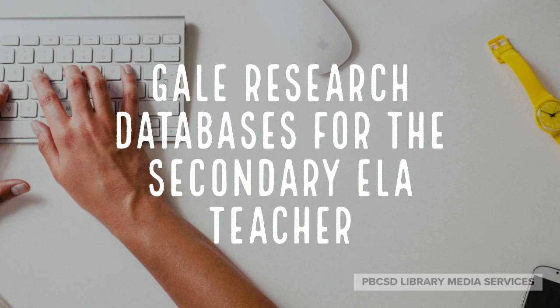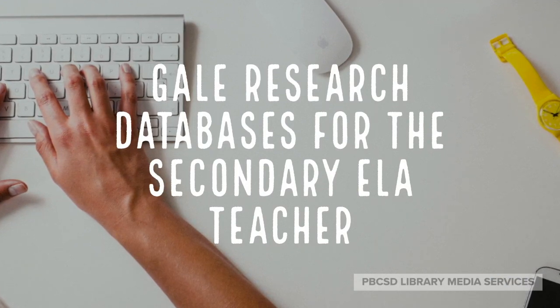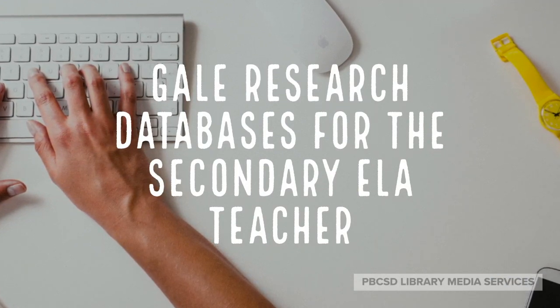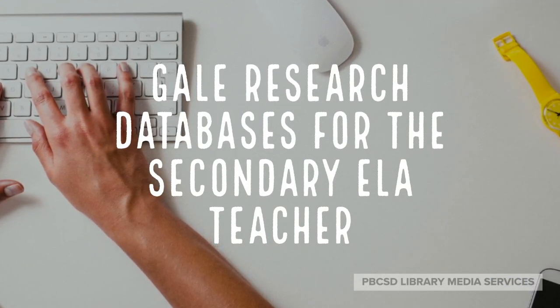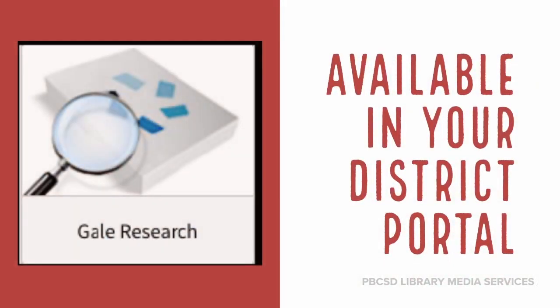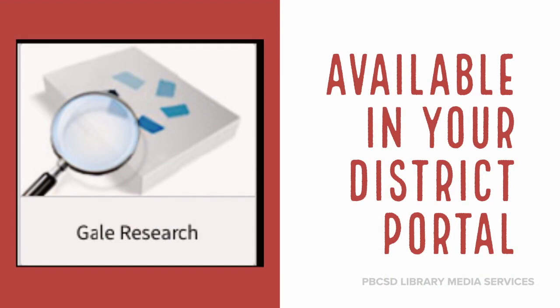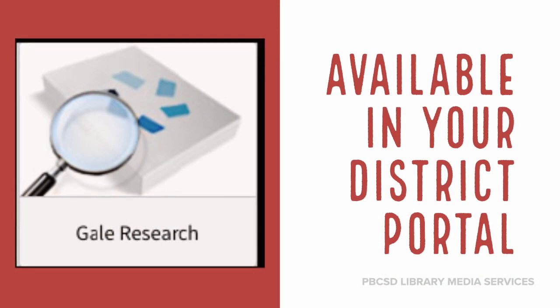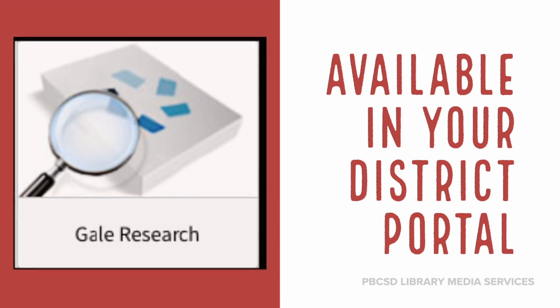Today's topic is Gale research databases for the secondary ELA teacher. We will be discussing the Gale research resources that are available in your district portal and how you can use them in your secondary ELA classroom.